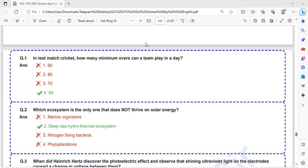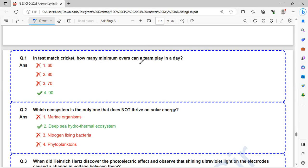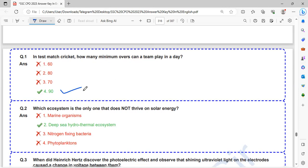In a test match, how many minimum overs can a team play in a day? That is 90 overs.